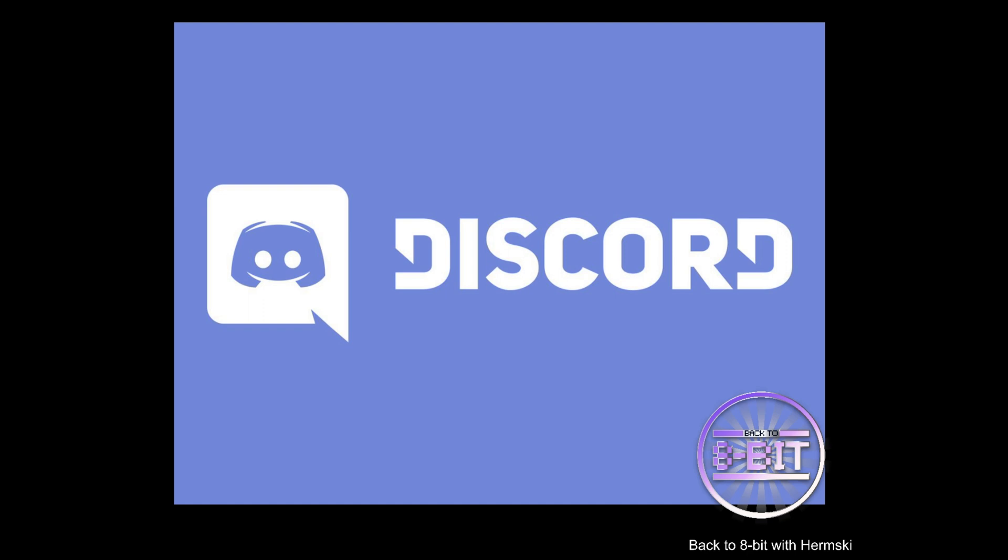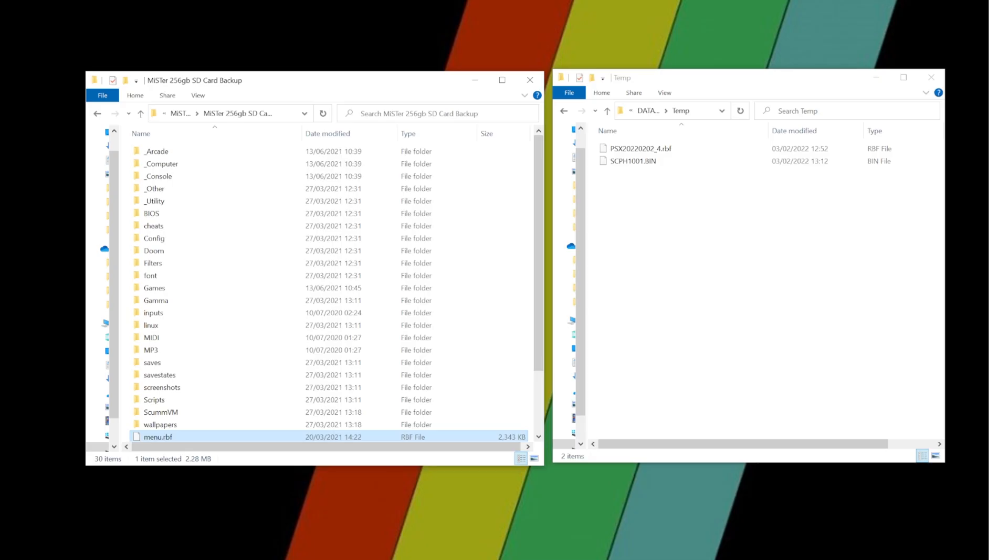Anyways, just simply download the latest RBF file for the PSX software and do keep coming back to this channel as well, because I've seen three or four updates coming for the PSX core every week. So it's always worth keeping a tab on the Discord channel for that purpose only.